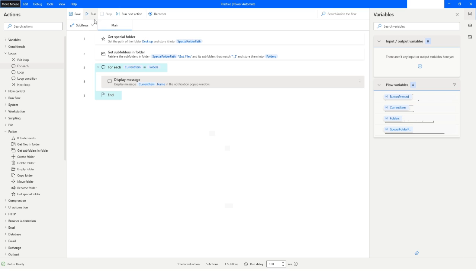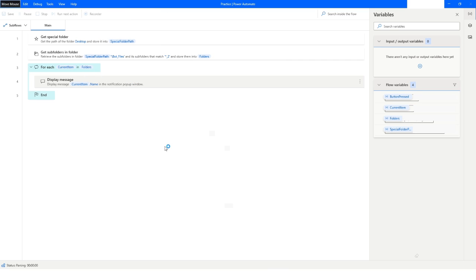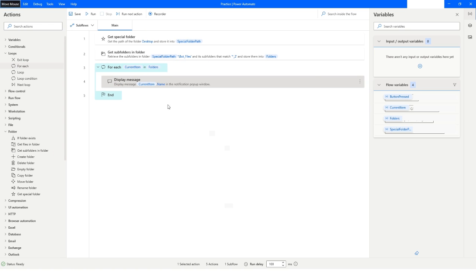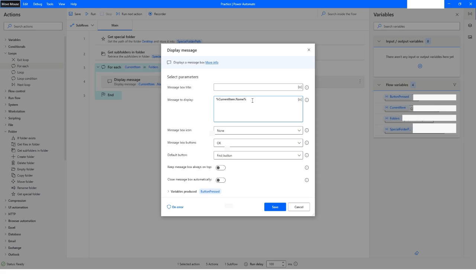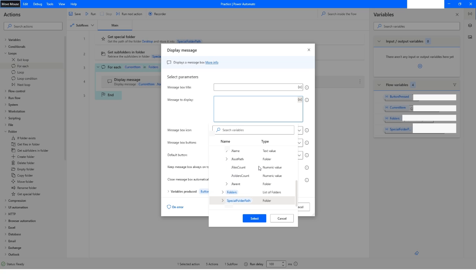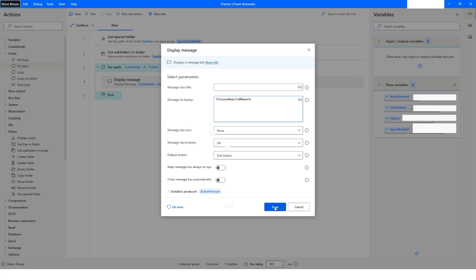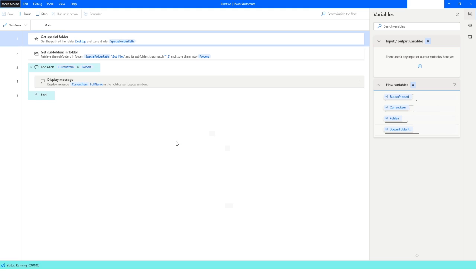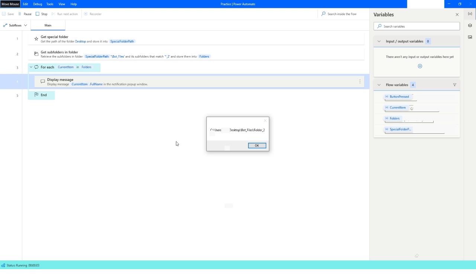I'll select just the name attribute and click Save, then run the bot. You can see it has given me the name of that folder. If I want some other attribute, I'll clear the variable, go to the variable icon, expand current item, and choose full name. After clicking Save and running, it gives me the full name of that folder.